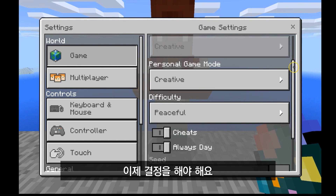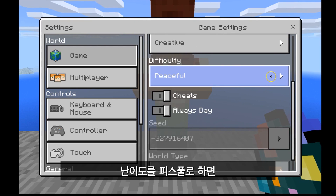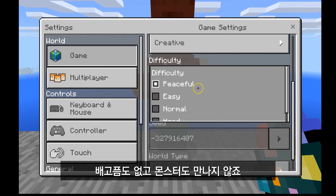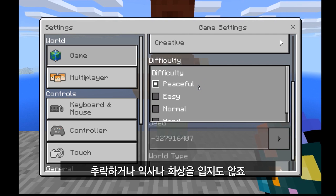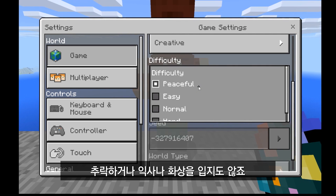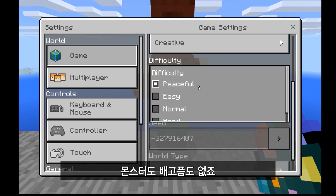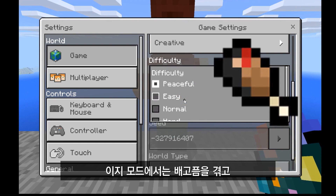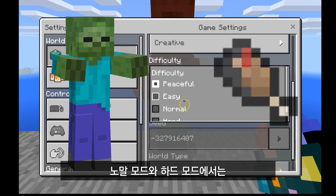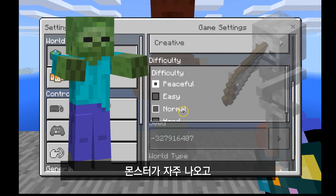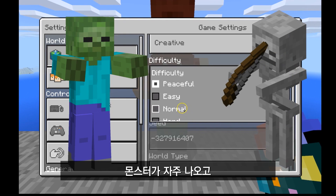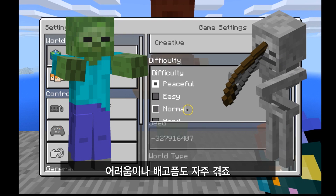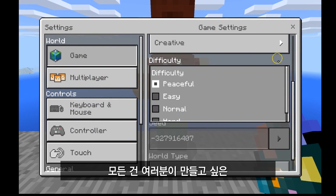This is where you need to make some real decisions. What difficulty do you want? Peaceful means students won't deal with hunger, there'll be no monsters, but they'll still have falling damage, fire damage, and drowning. Easy introduces hunger and monsters spawn at night. Normal and hard mean more monsters, more difficulty, and hunger happens more quickly. I would leave cheats on, because if you don't, you can't teleport people or use those kinds of commands.